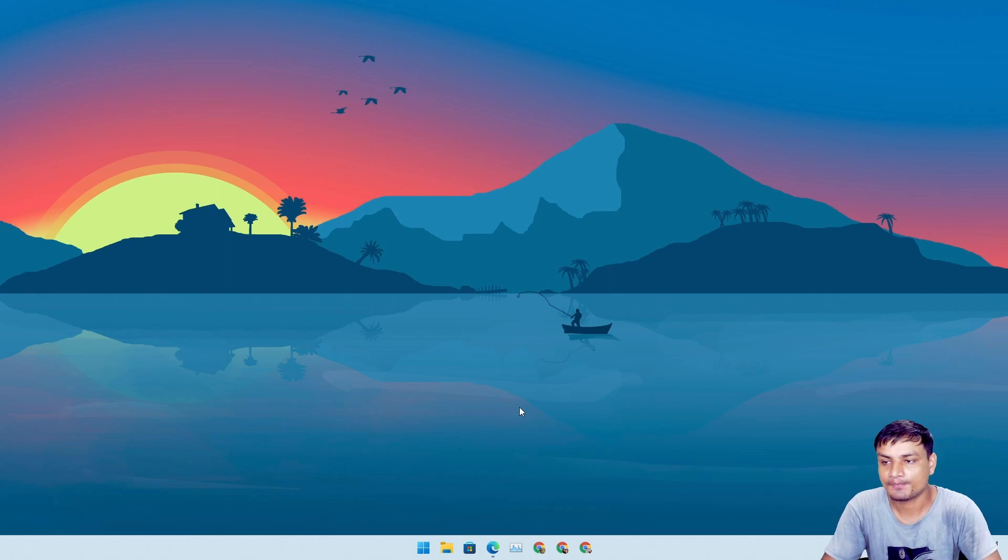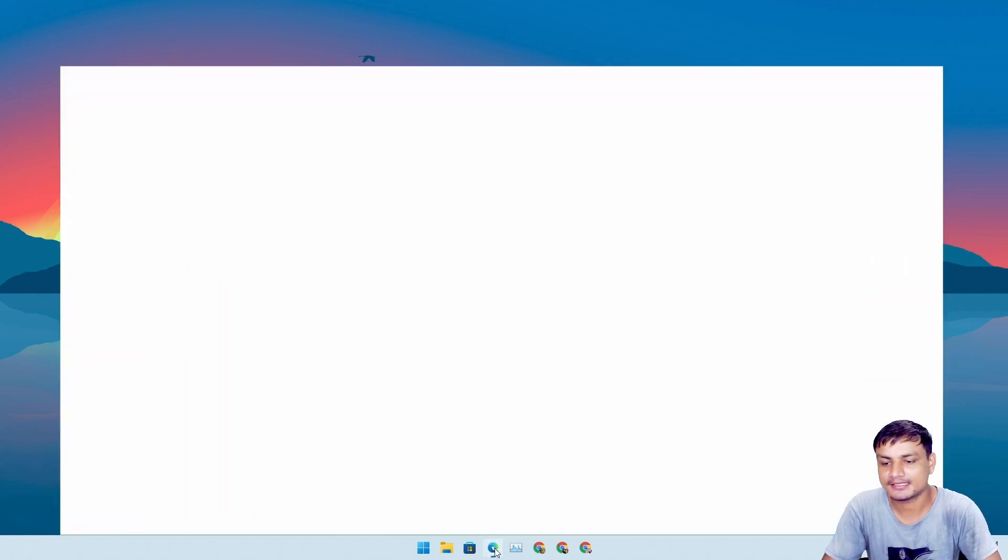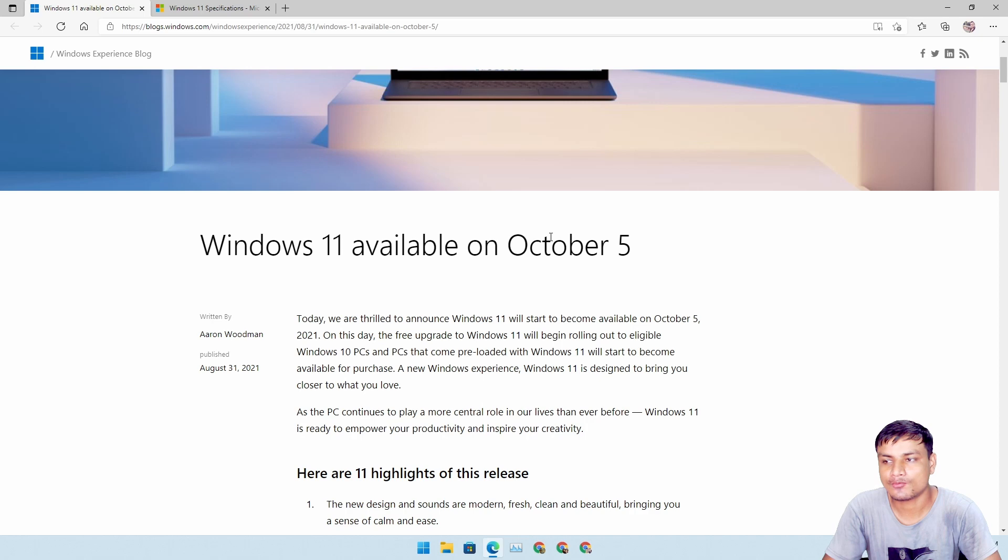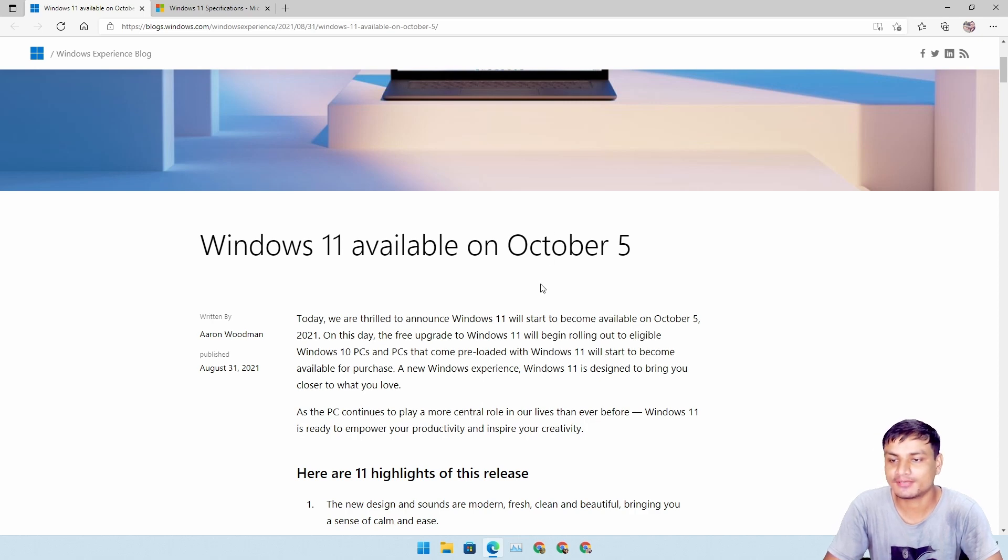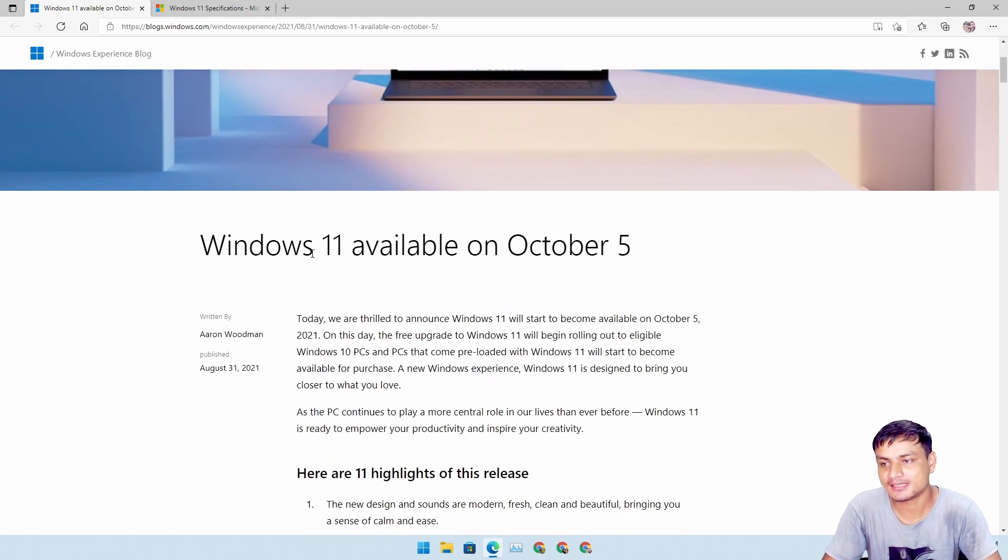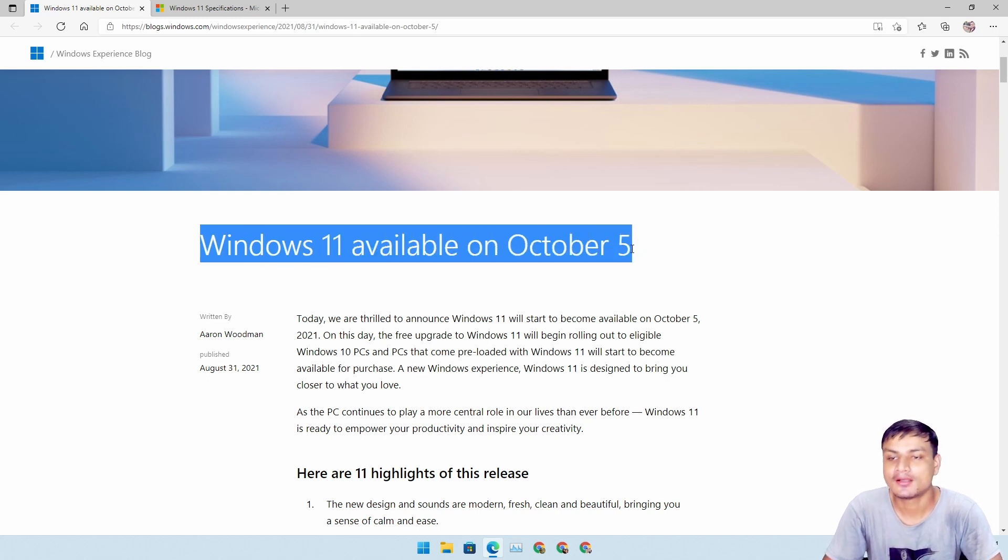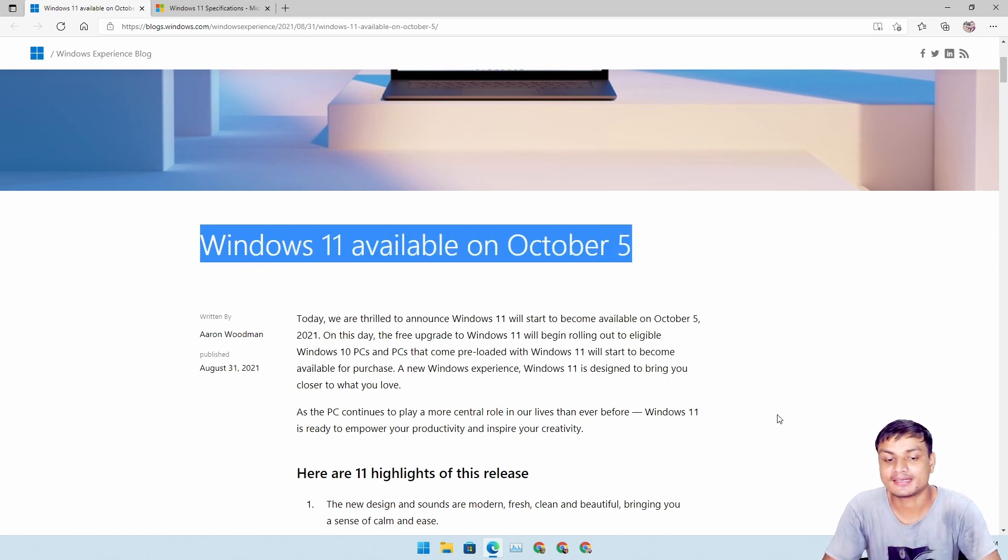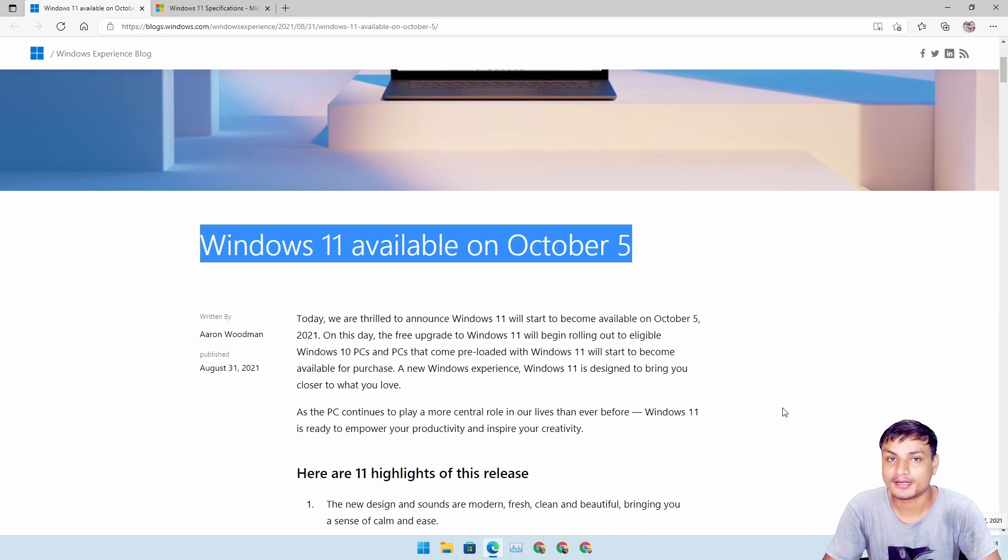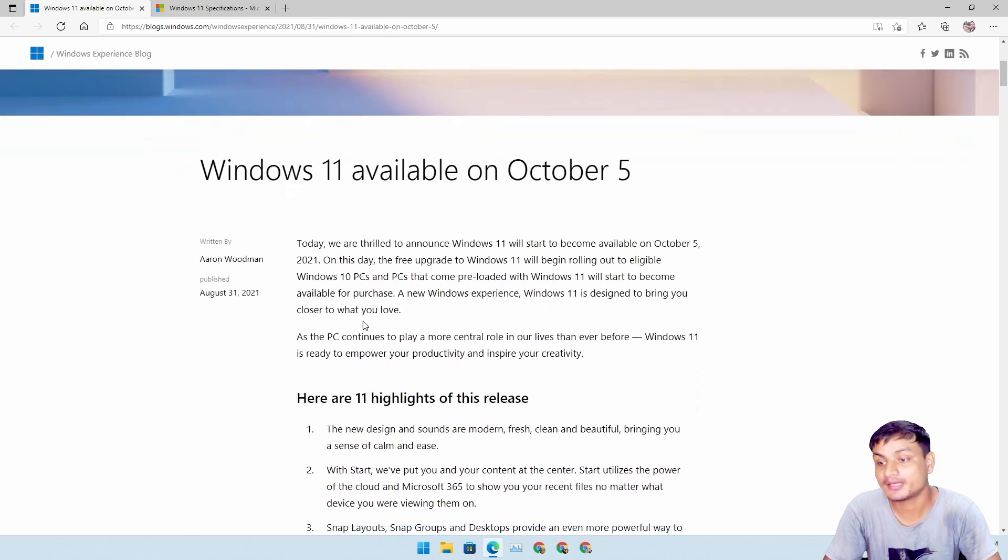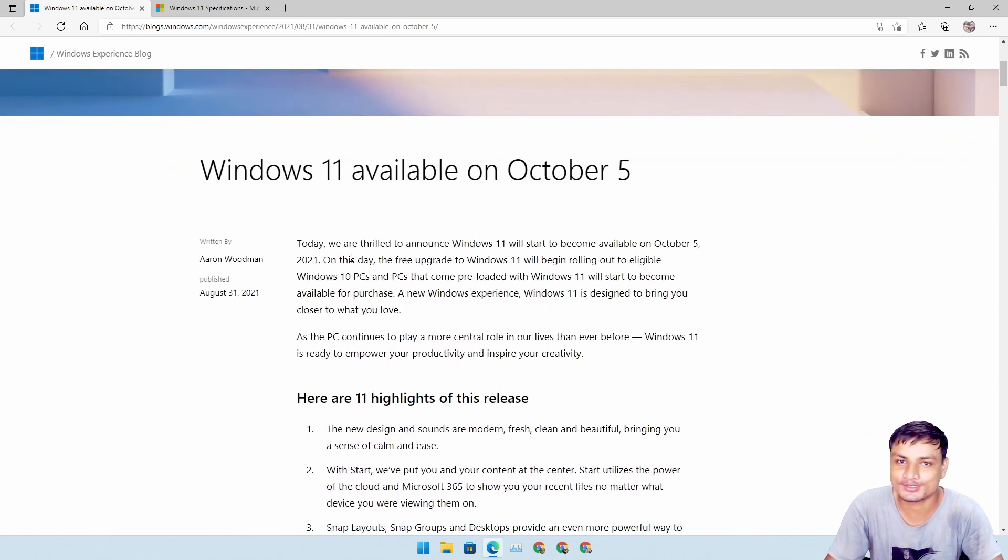So the good news is that Windows 11 is one month and four days away from getting released. Yes, Windows 11 will be available publicly on October 5th, and it's September 1st. Yeah, one month and four days. Good news, very good news, whoever was waiting for Windows 11.